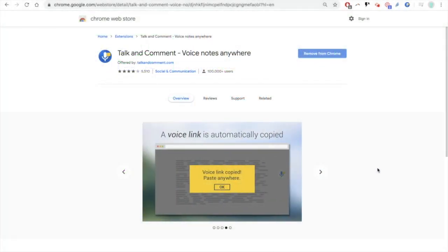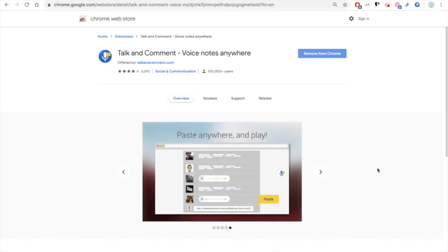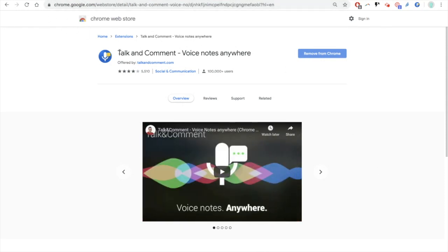I'm going to talk a little bit about how to give verbal feedback on Google Docs using the Chrome browser. You can see here, I'm in my Chrome Web Store, so you can simply Google talk and comment.